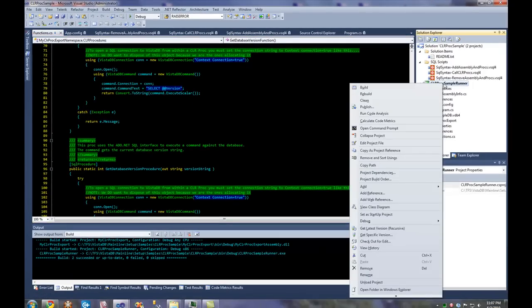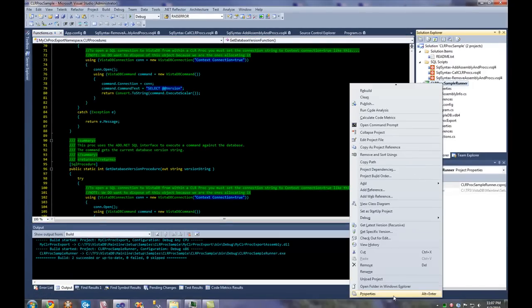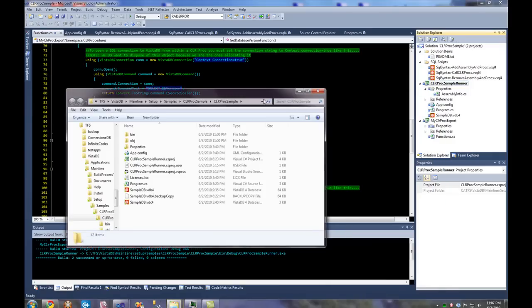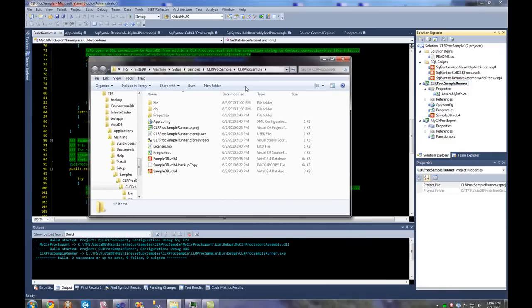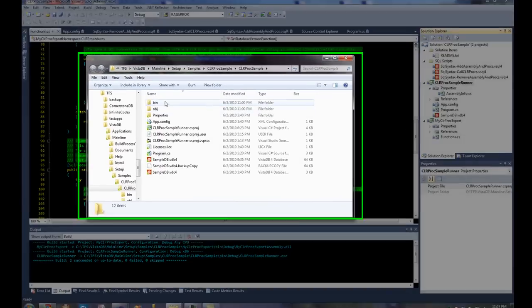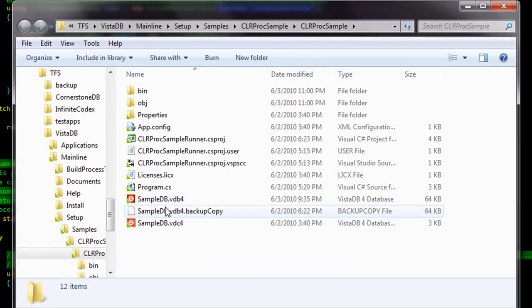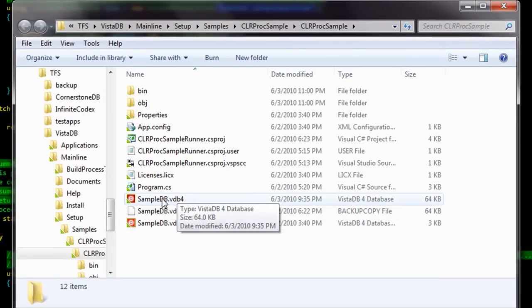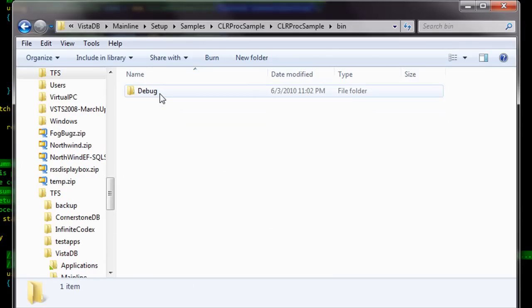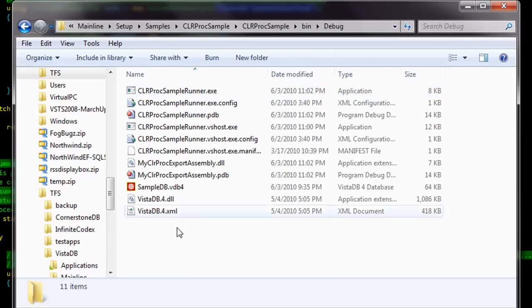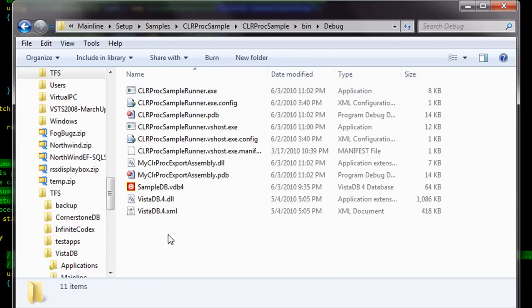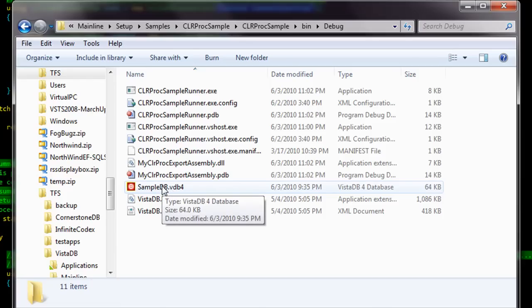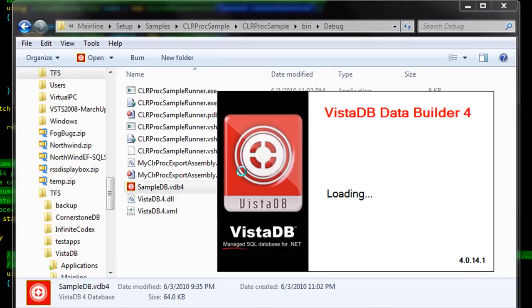Then I'm going to open up Windows Explorer to CLRProcSample. This is the actual VistaDB4 database, but we don't want to use this one because we want to keep that one clean. So it makes a copy into the debug folder so that we can keep working from here.